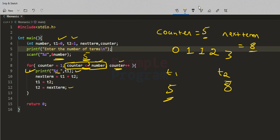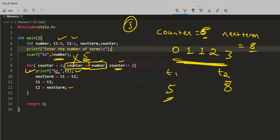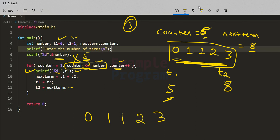Counter increments to 6. The user entered 5, so the loop condition fails and the for loop stops. We have printed these 5 numbers to the screen: 0, 1, 1, 2, and 3. This is how the program works.